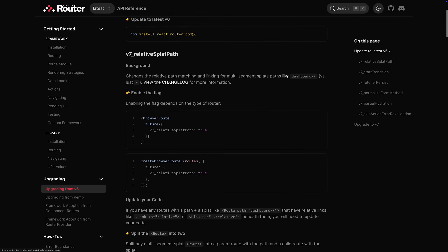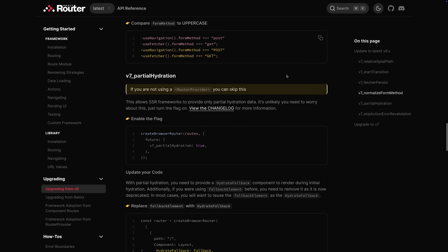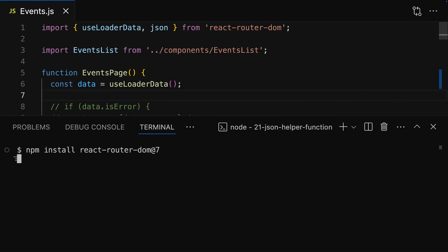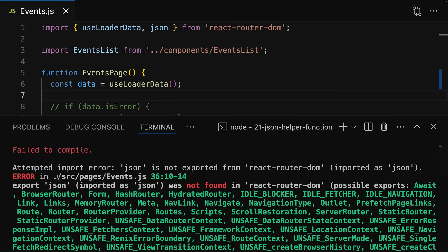If you set all these future flags and make the necessary code changes in the older React Router versions already, once you upgrade to the newer version everything should work. Either way, even if you didn't do that, you can find all the changes you'll have to make in the upgrade guide. To be honest, most of these changes are pretty niche and most likely won't affect you, so most React Router 6 code should work with React Router 7 as well.